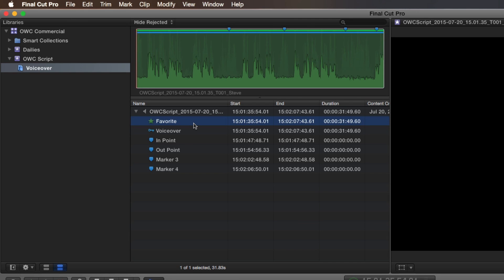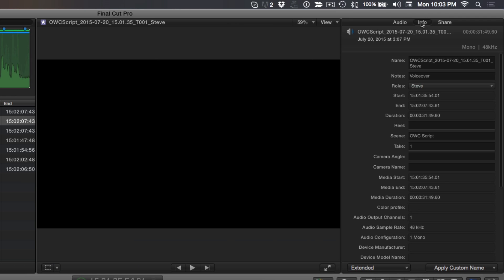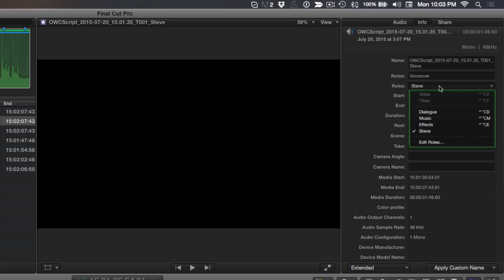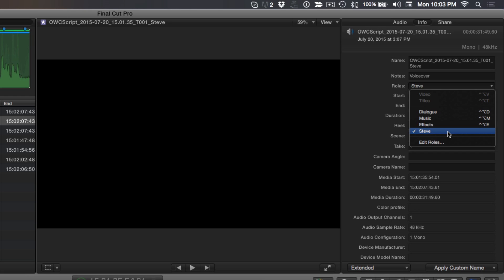Finally, if you look in the inspector under Roles, you'll see that the custom role I created in the Meta Recorder app appears. With this excellent mic and the Meta Recorder app, I now have the perfect combination for professional audio recording that fits perfectly with Final Cut Pro's metadata-driven approach to organization.